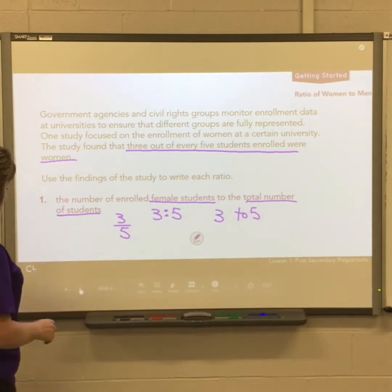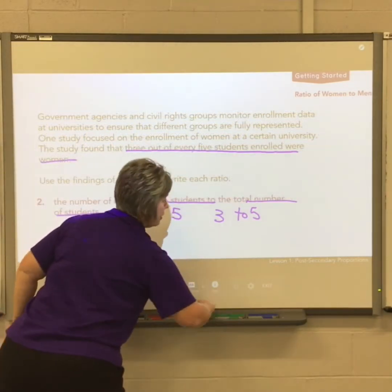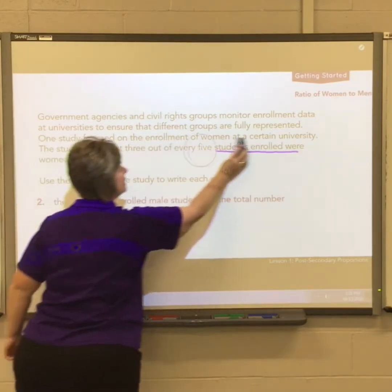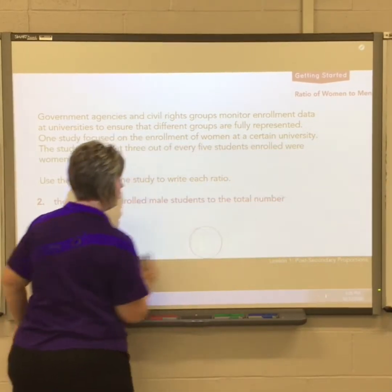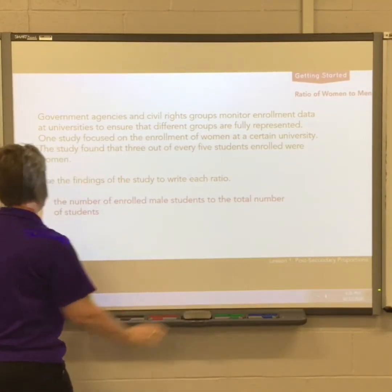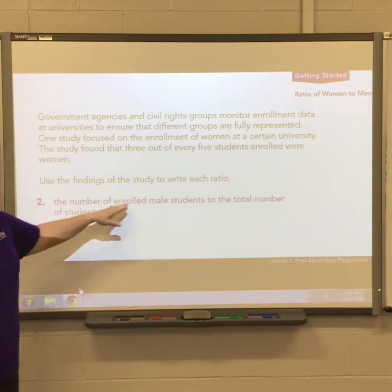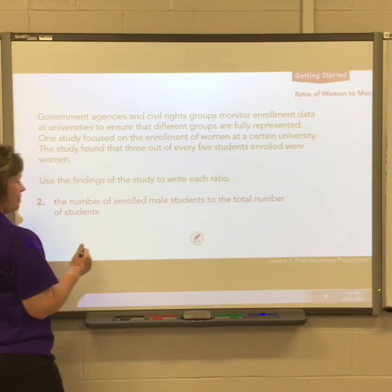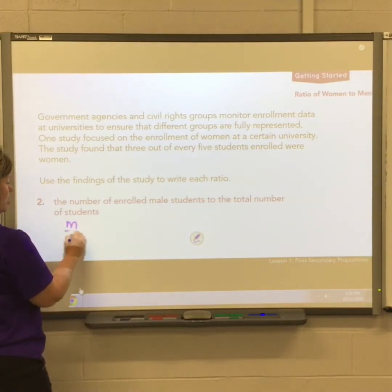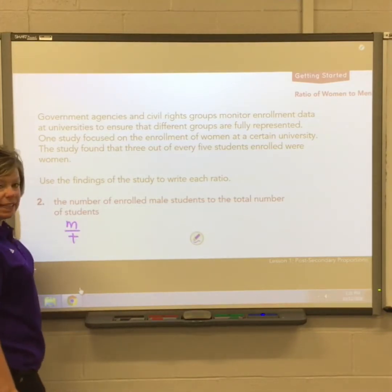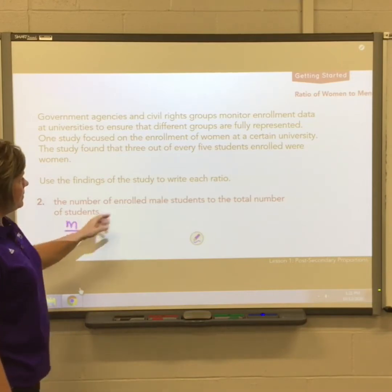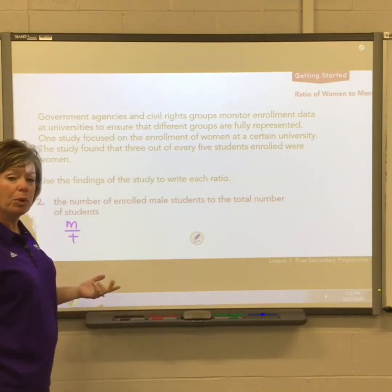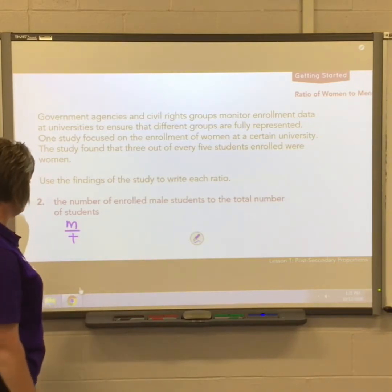The next question uses the same information and wants a ratio of male students to total students. I have to stay in that order — male first, total students next. If three out of every five were female, then the other two were male. So two out of five are male.